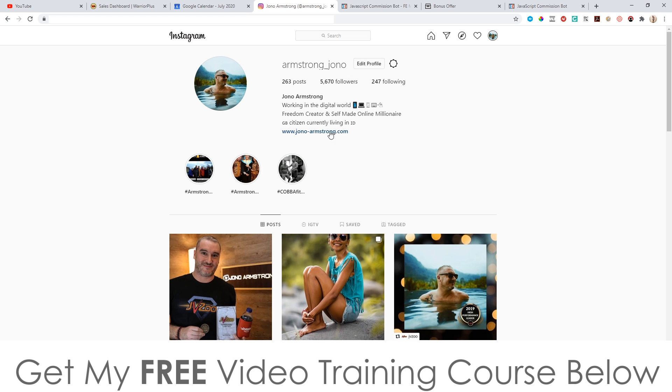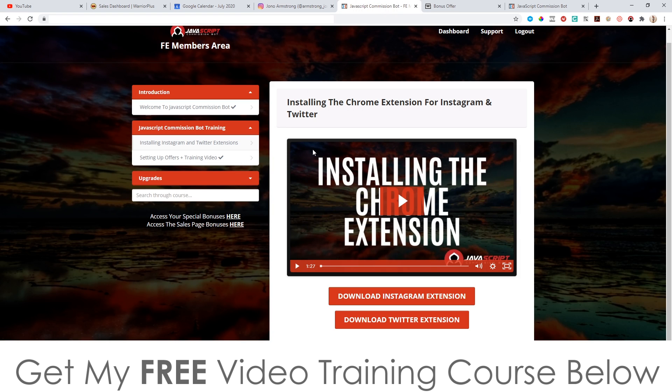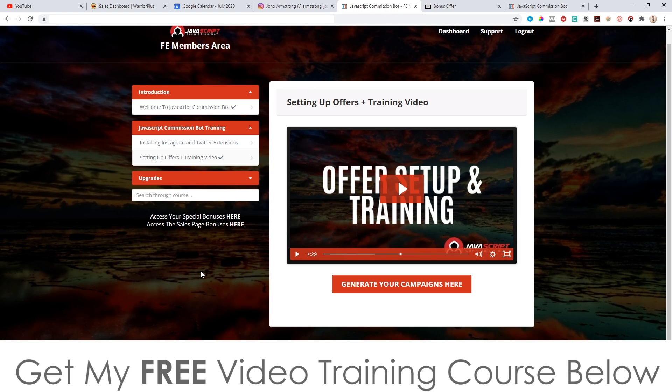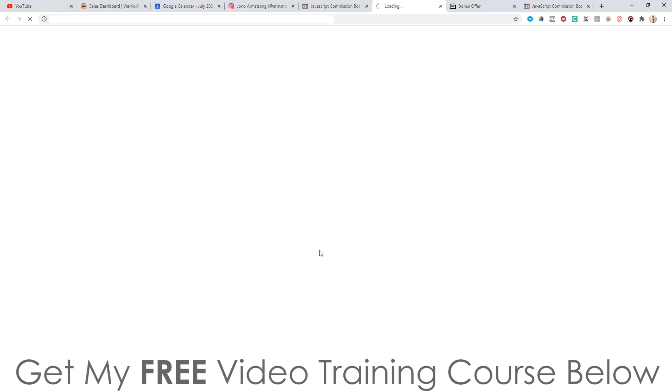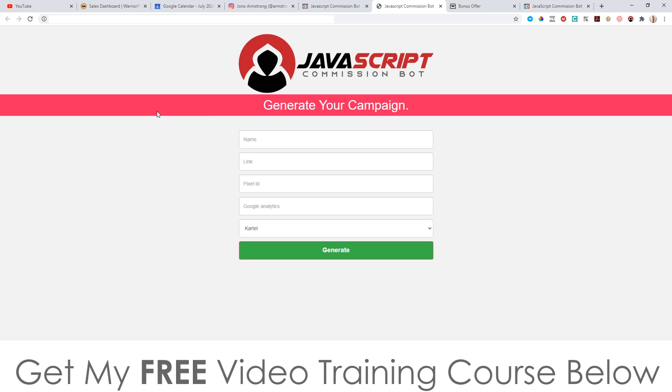For the link, you don't need your own website, because this brings us onto the second part of JavaScript Commission Bot. This will allow you to use my campaigns as your own — these are done-for-you offers that I've created, and I've made tons of money from these offers myself. Now you can use them yourself. You don't need your own website, you don't need to make videos — I do the selling for you as well.